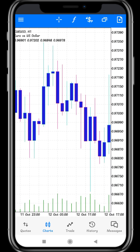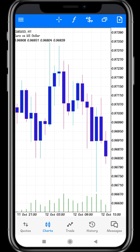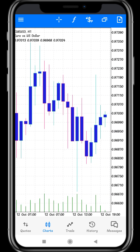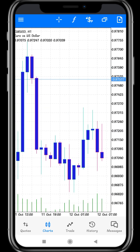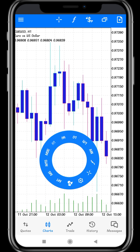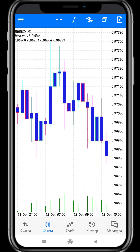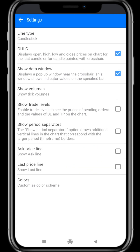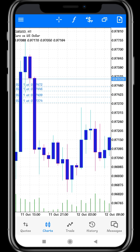After choosing Show Tick Volumes, move to the home page. At the bottom of the page, one high line and one low line will appear on the chart. High lines mean high volumes, low lines mean low volumes. Then click Settings and move to the next option: Show Trade Levels.